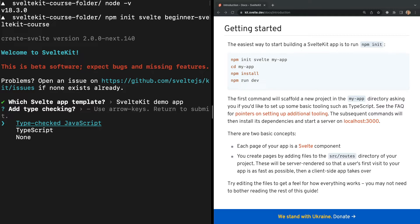In the future, you can start from a blank project by selecting the second option, skeleton project. But for learning purposes, we're going to start with the demo app.